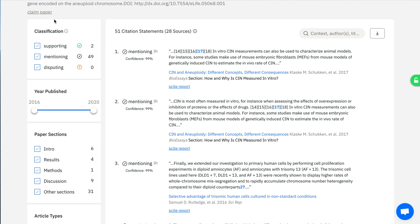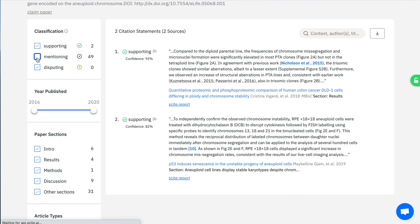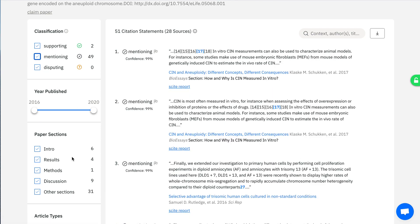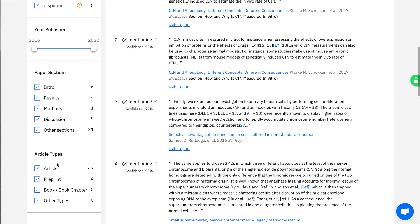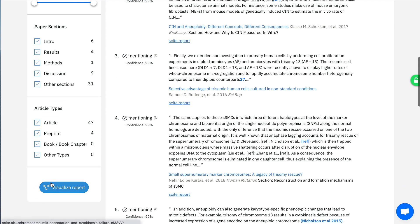We provide filters such as does this paper indicate supporting evidence or disputing evidence, where does the citation appear within the citing paper, whether it's in the introduction, the methods, or the results section, what type of article it comes from, whether it's an article, a preprint, or a book chapter.